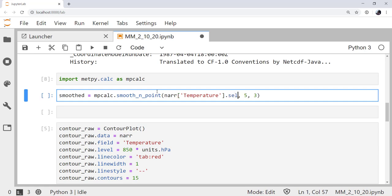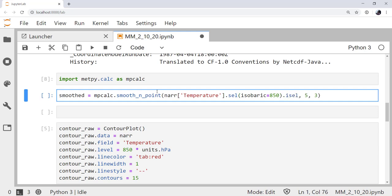So, now we've eliminated the levels, but we still need to eliminate time. I'm going to call isel, which is select by index. Time equals zero. I want the zeroth index time. So, to recap, give me temperature at 850 millibars and the zeroth time index. Then we're going to smooth that using a five point smoother and run that smoother three times.